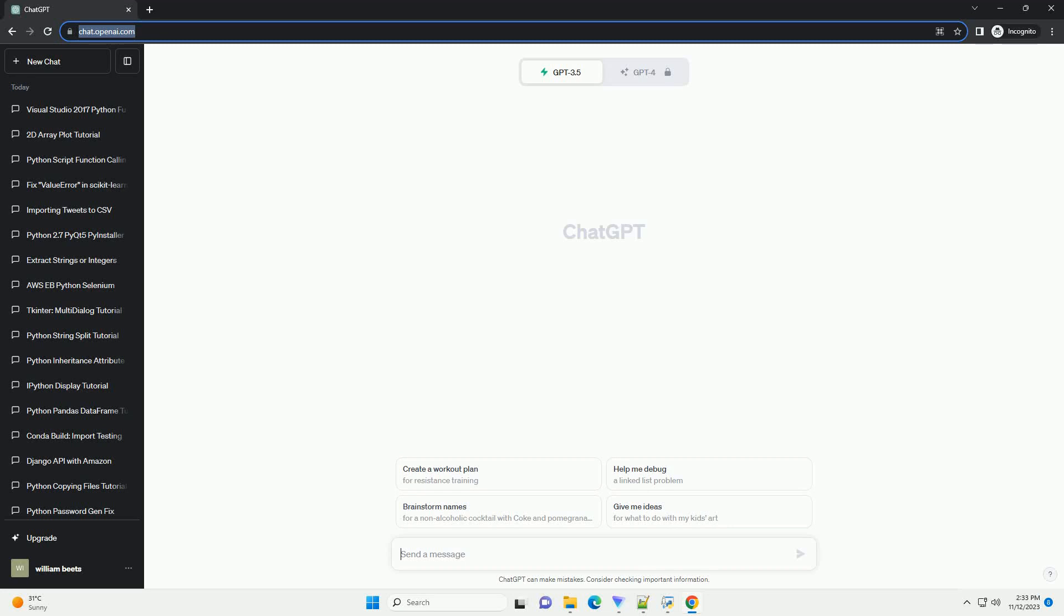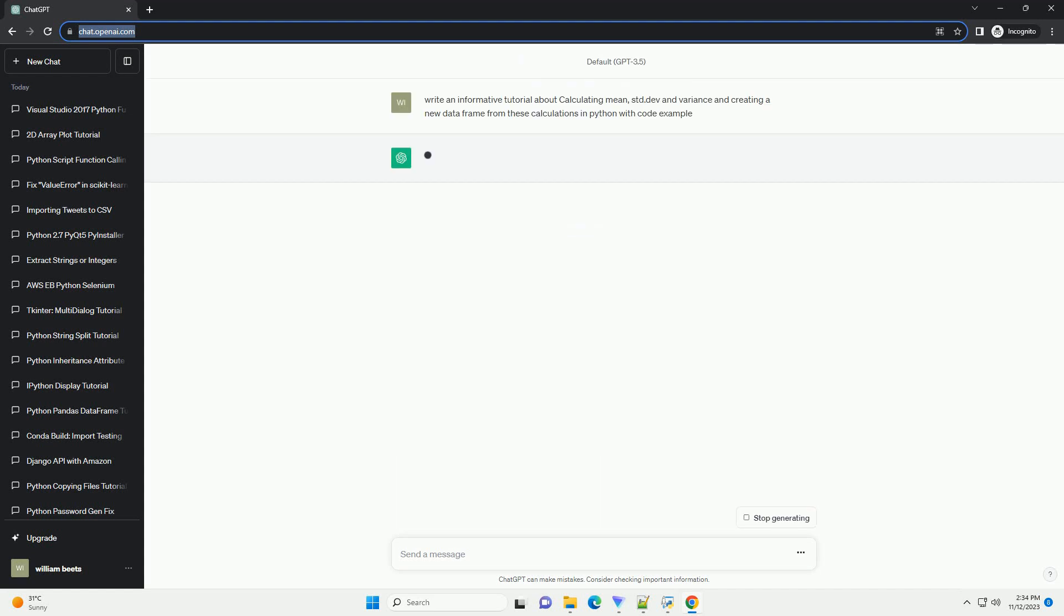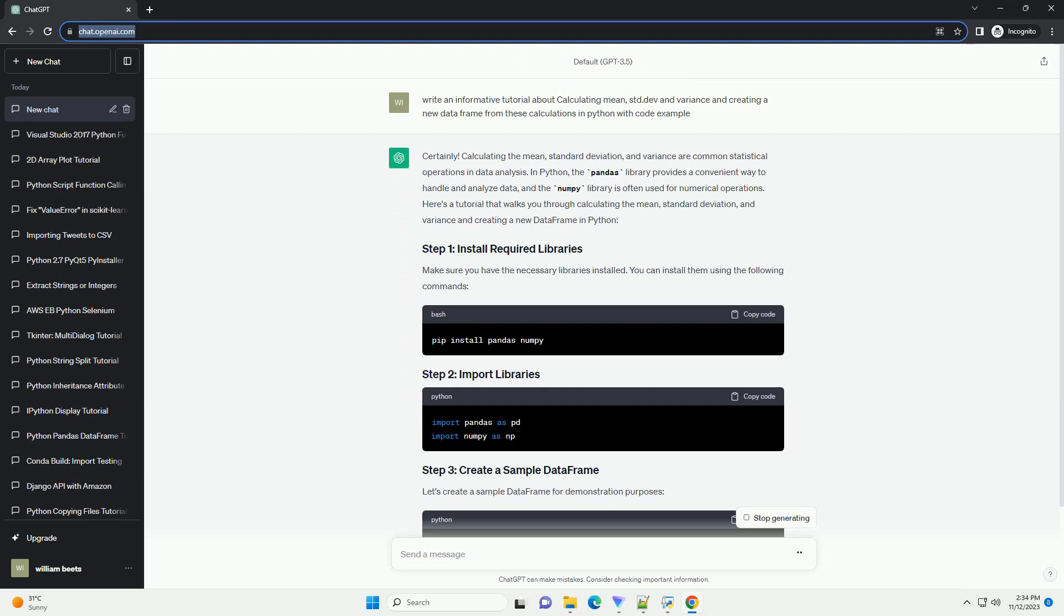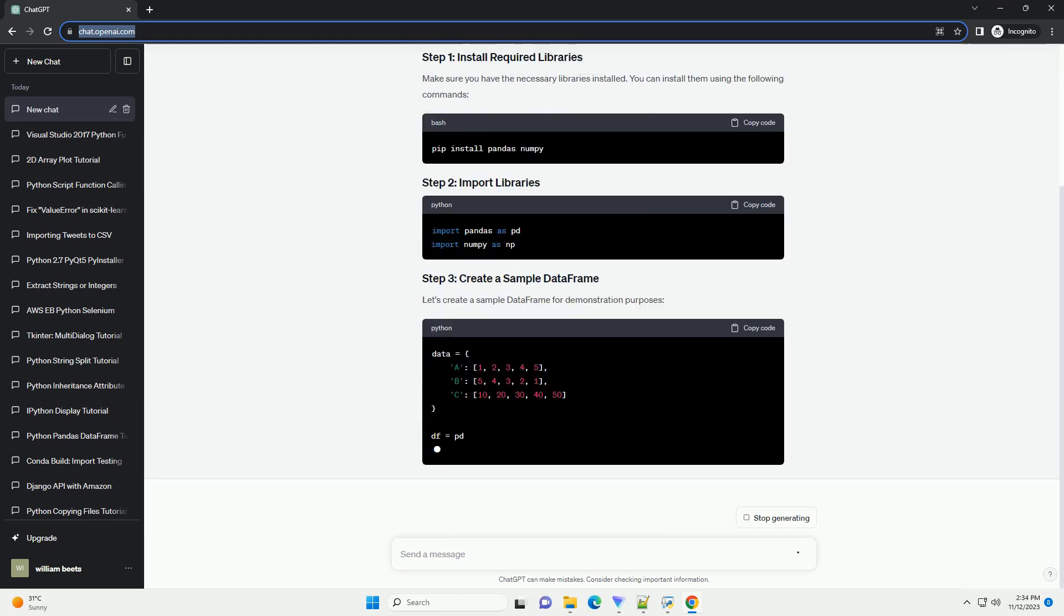Please subscribe and you can download this code from the description below. Calculating the mean, standard deviation, and variance are common statistical operations in data analysis.